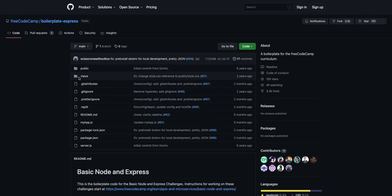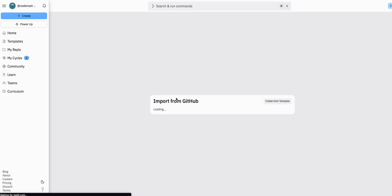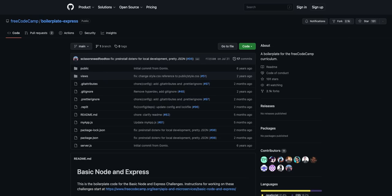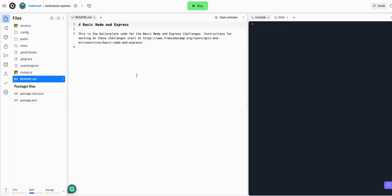So clone this on Replit. All you have to do is, once you have a Replit account, click this link here, and it will allow you to import from GitHub, and you can just import it directly. Once you've done that, you will have this repo, or this project, with all the files you need.